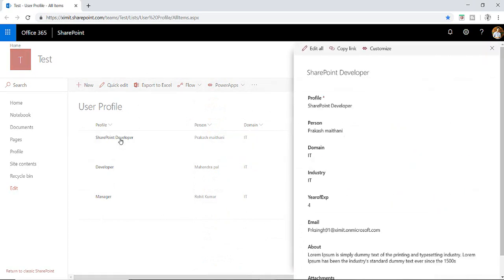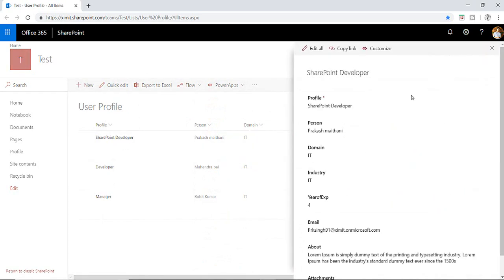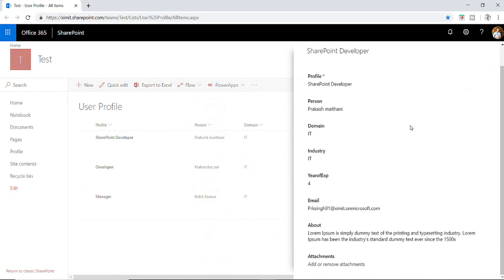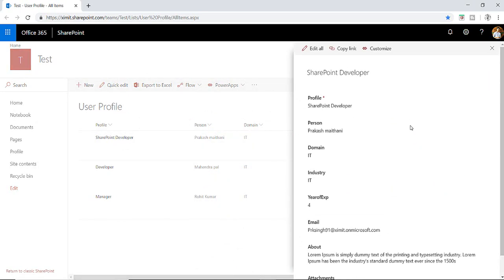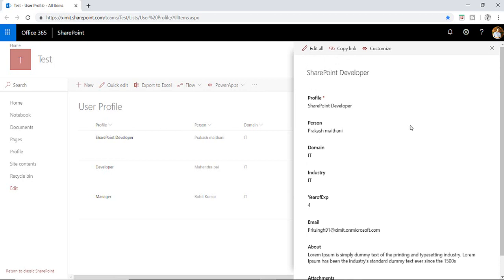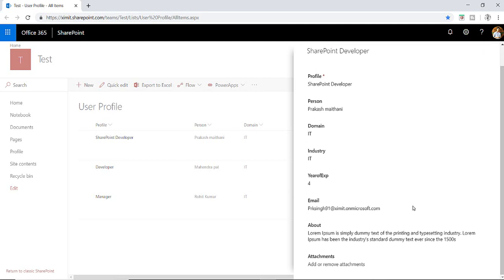If I click on my profile here, the item form looks like this. I want to customize this form using PowerApps and I want to add a button here, a request button.